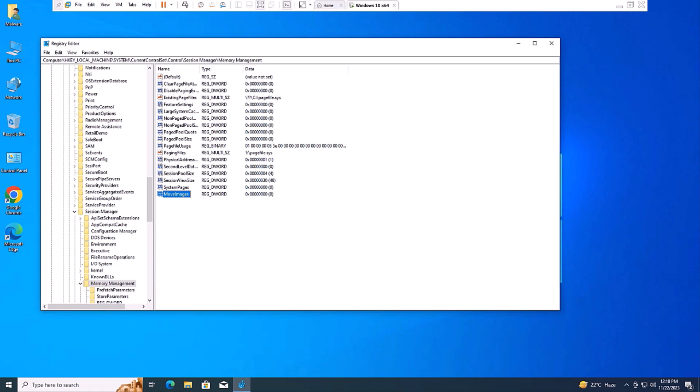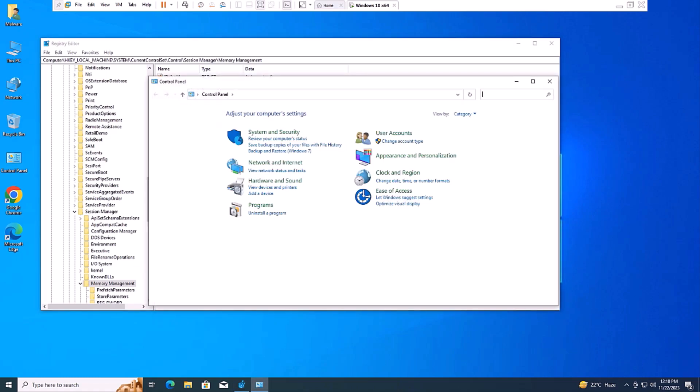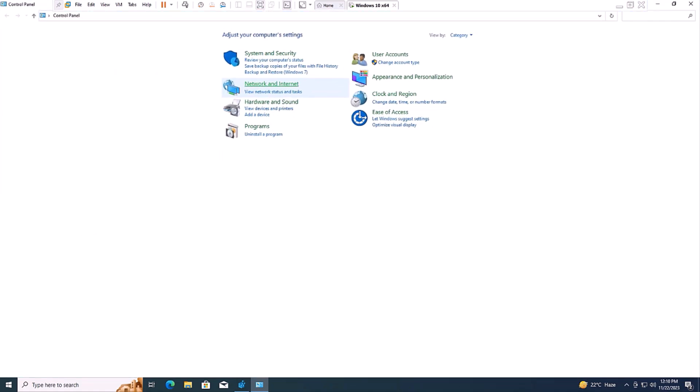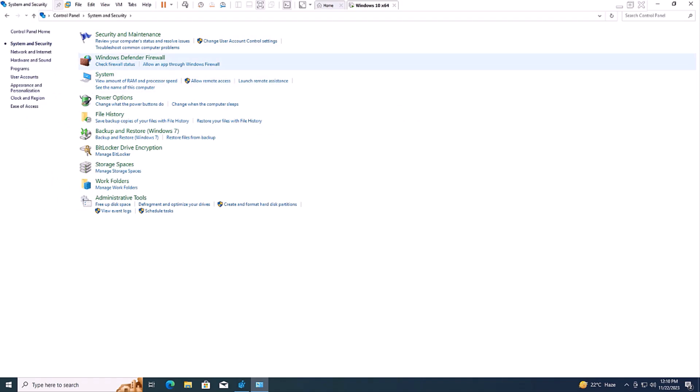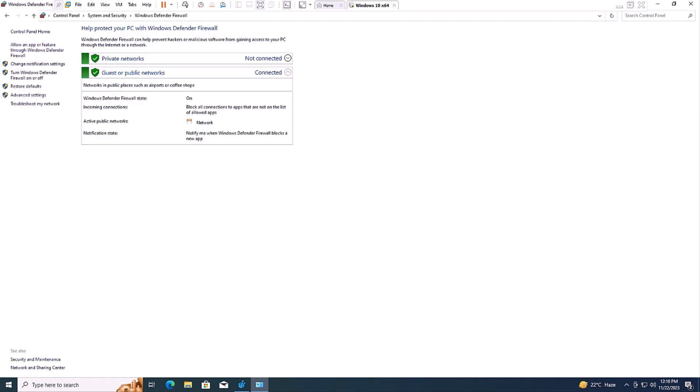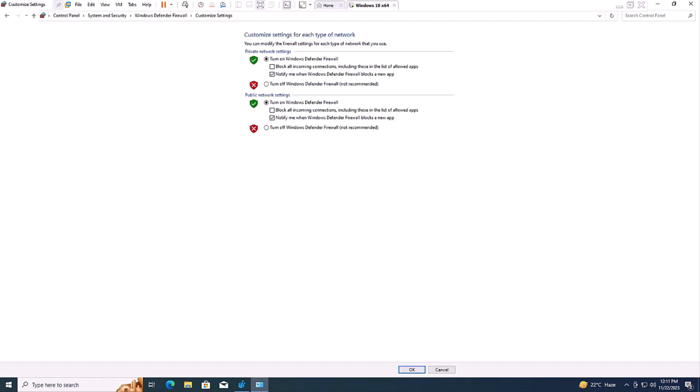The next thing we need is to disable Windows Firewall. Access Windows Defender Firewall settings via the Control Panel. After accessing the Defender Firewall settings, select Turn Off Windows Defender Firewall and save it. This will disable the firewall.